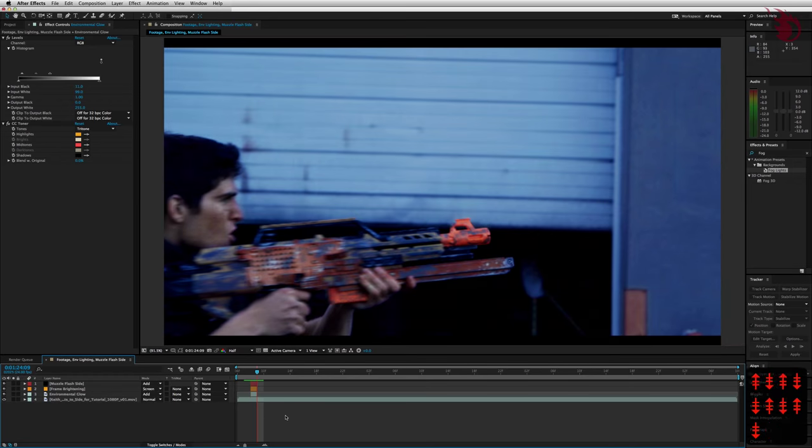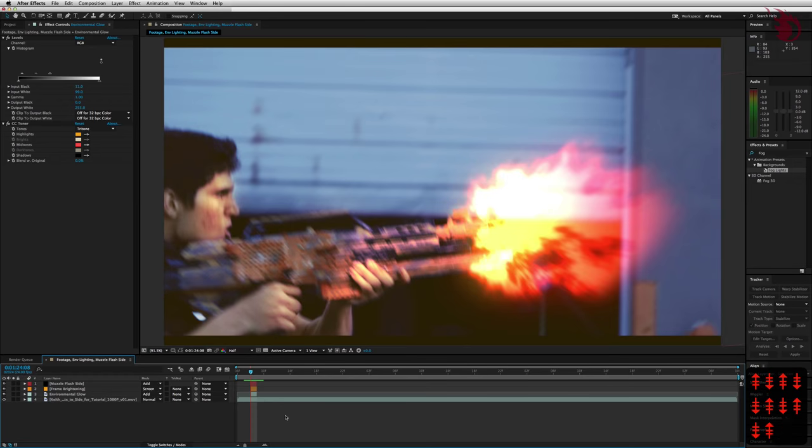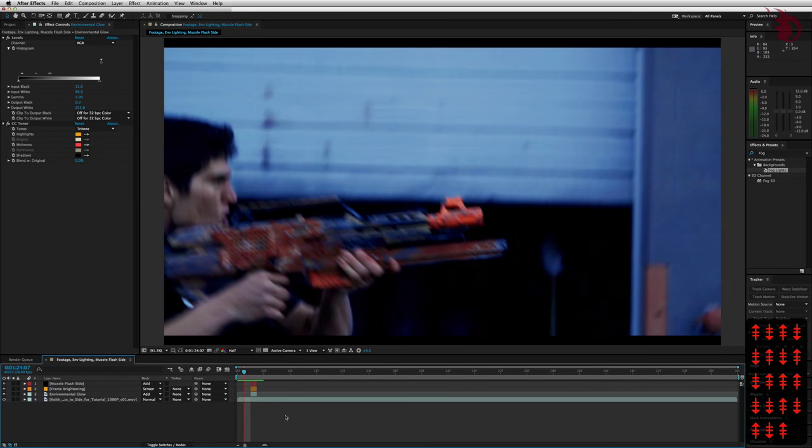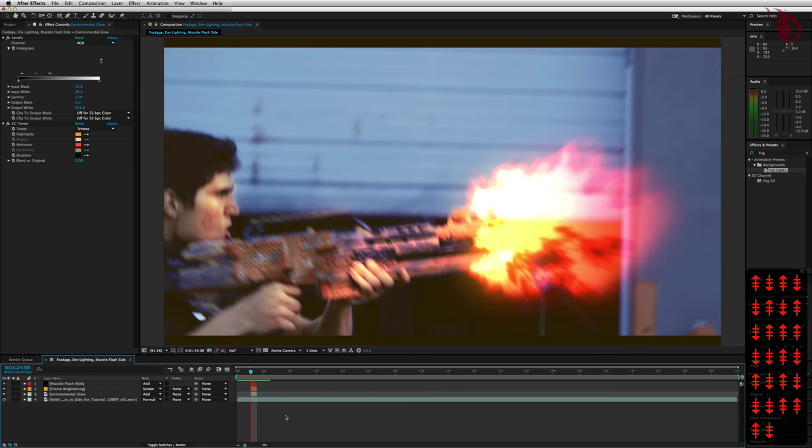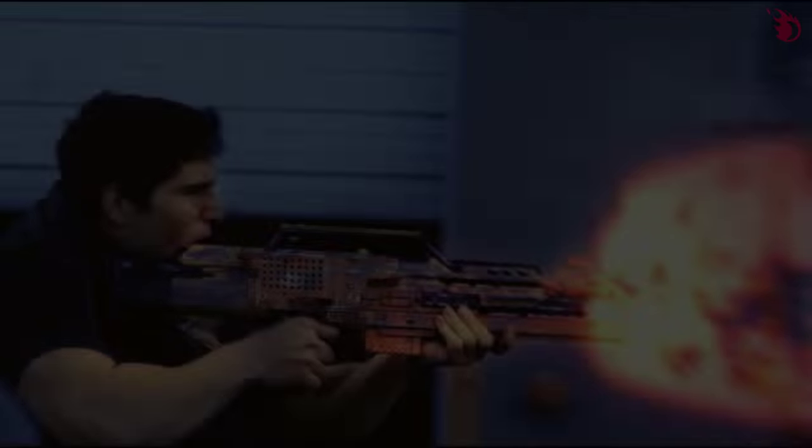Alright, in part two, I'm going to go over barrel smoke and how to easily make multiple muzzle flashes for automatic fire. Hey, if you could, give me a like, a subscribe, and a comment, and I'll keep bringing you videos. Alright guys, catch you later.